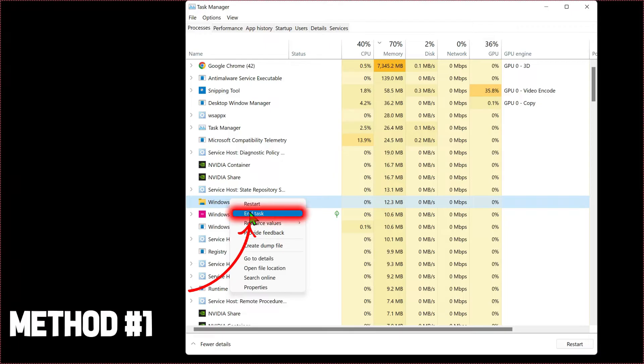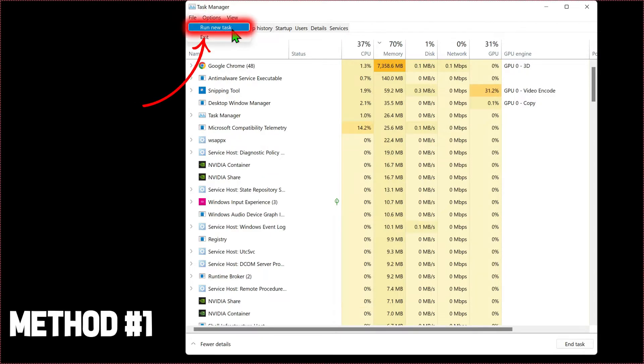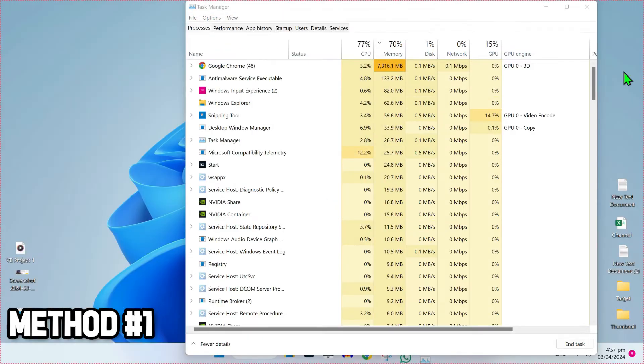After doing the same with these three, on the left top side you will find the Files option. Click on that and select run new task and type explorer. Press OK and that's it for Method 1.